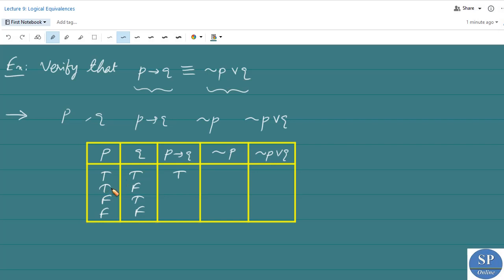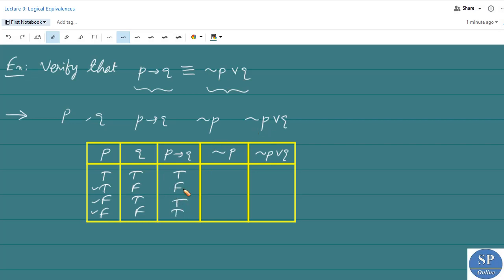For the second case, T and F: the truth value of P is true, but the truth value of Q is F, so the truth value of P implies Q is F. In the third and fourth cases, where the truth value of P is F, the truth value of P implies Q is T. So the column for P implies Q gives T, F, T, T.